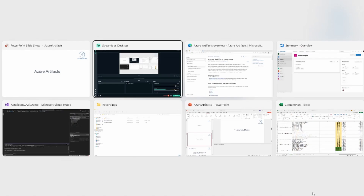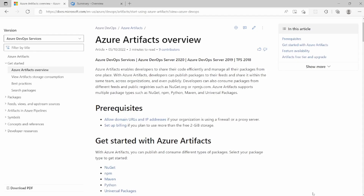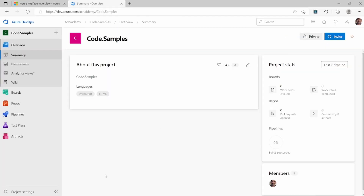With the understanding of the term Artifact, let us now look at Azure Artifact servers from the Azure DevOps platform. Azure Artifact is part of an Azure DevOps organization or a project that you have created. If you're not able to see the Artifact services, then it's either not enabled for your project or you do not have permissions.